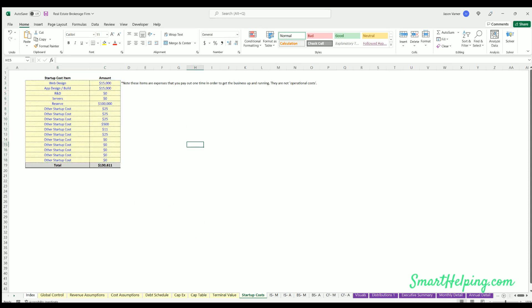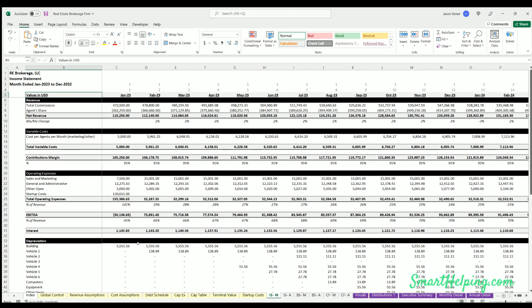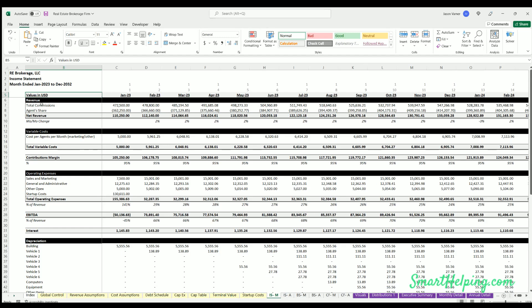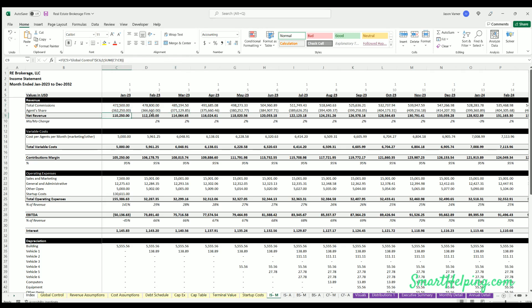Now we've got the three-statement model, so financial statements. This is the income statement, monthly and annual. We've just got our total commissions earned by the firm, the payout to agents, net revenue, cost of goods sold, which would be those variable costs per agent.